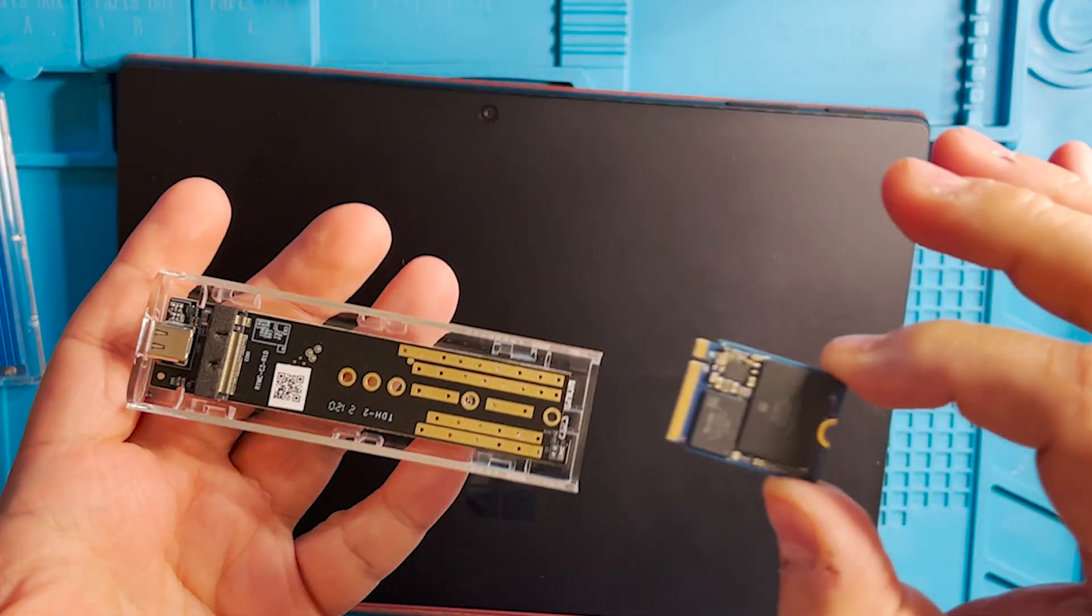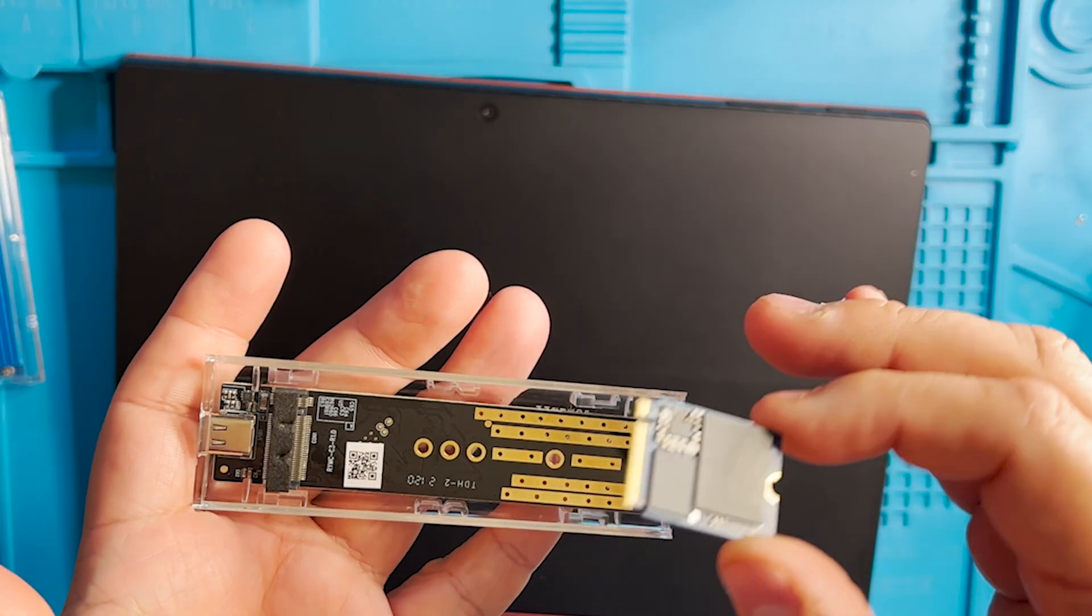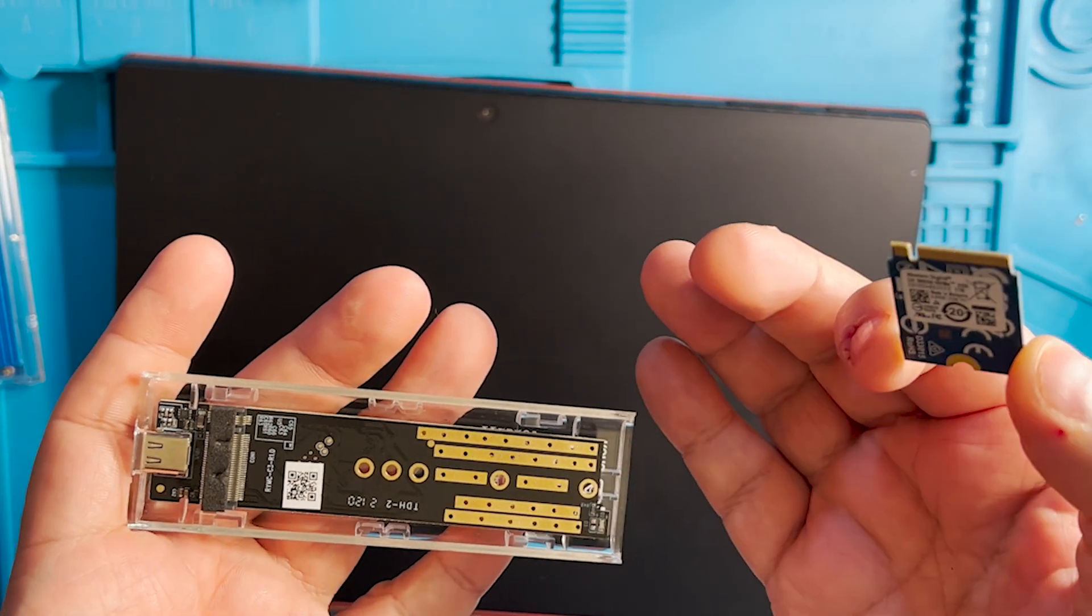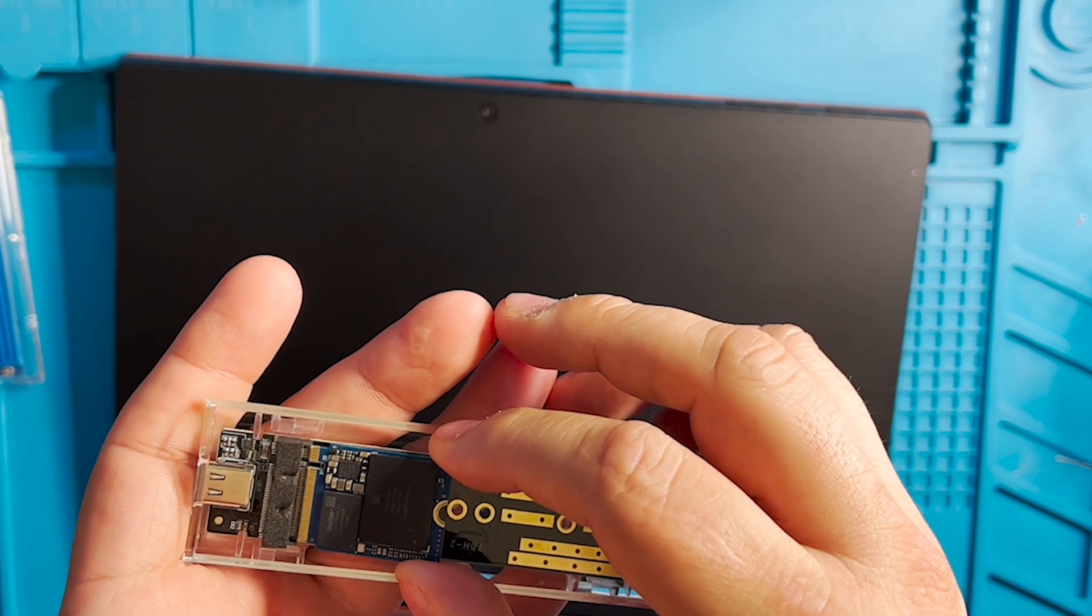You get your Surface Pro 7 Plus or 8 SSD and you just plug it in here.